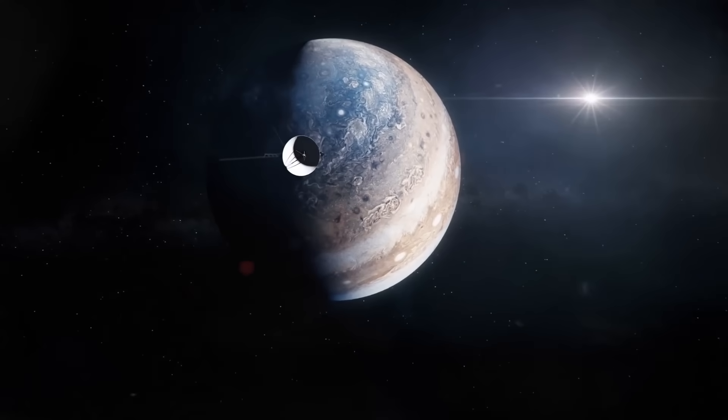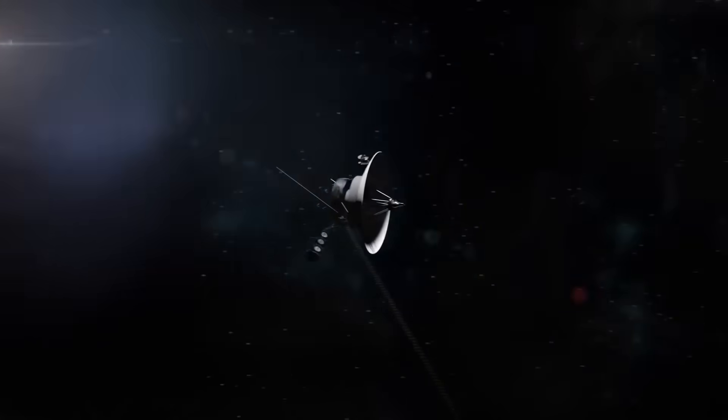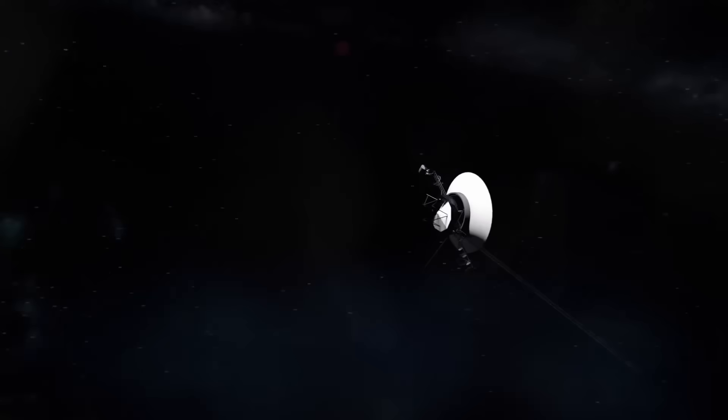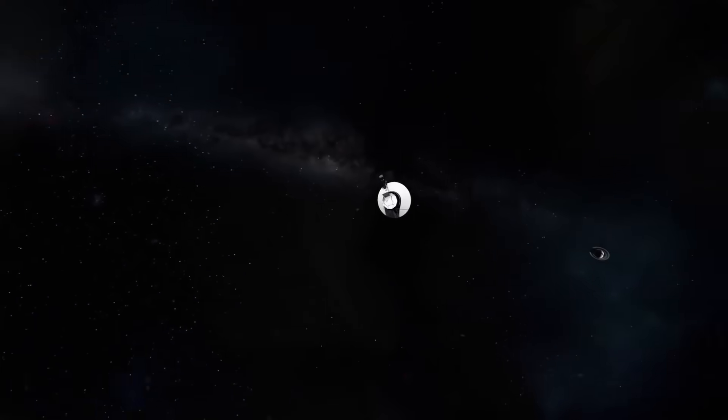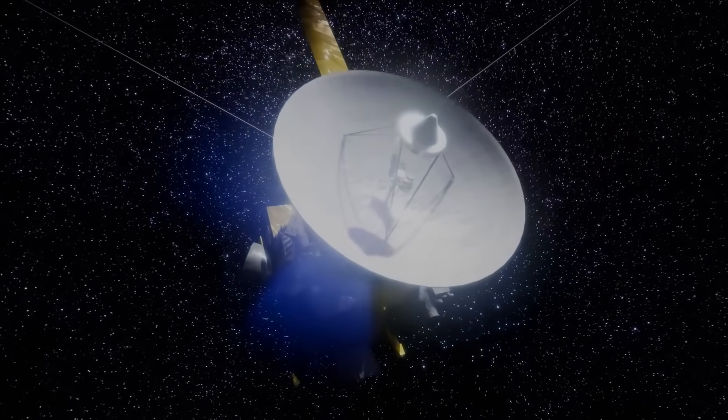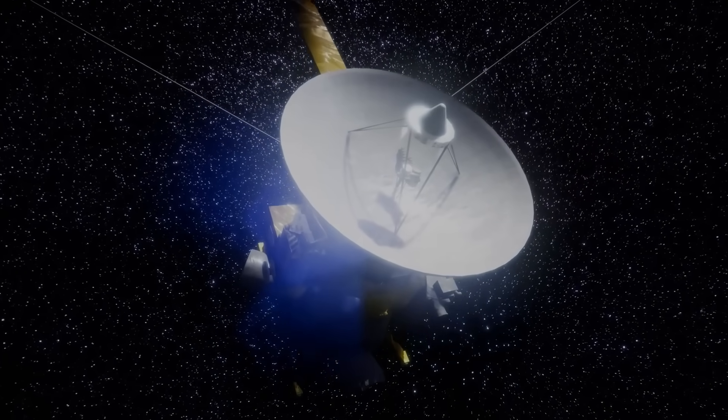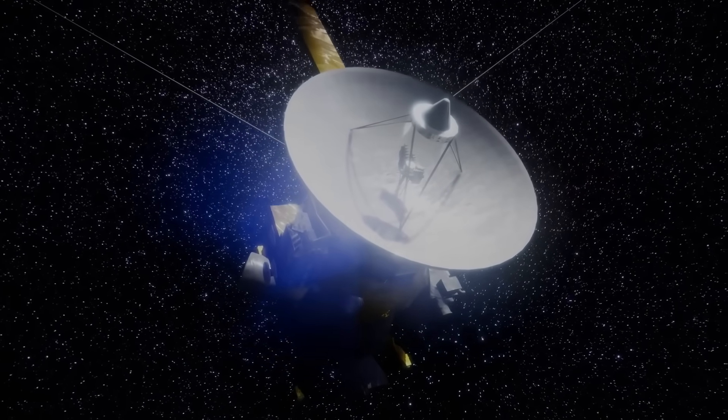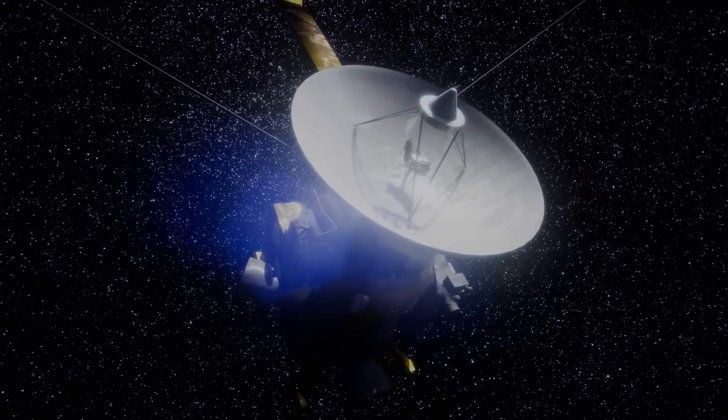What was in it? What could be so important that even a dying spacecraft would bend the laws of probability just to send it? Get ready. Because this story doesn't just change how we see Voyager. It changes how we see reality itself.